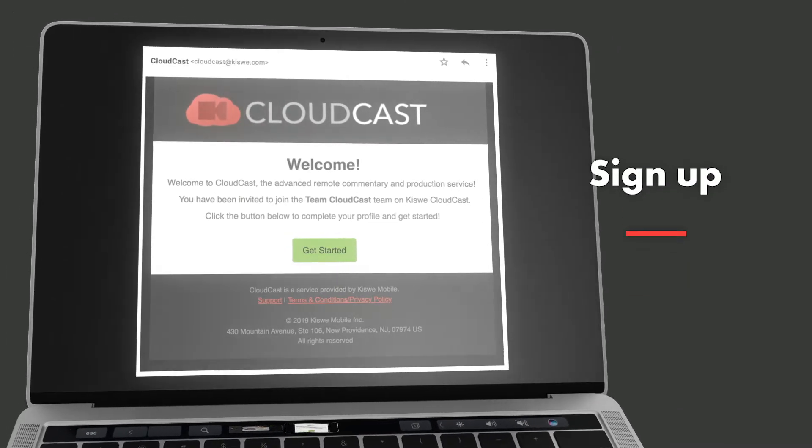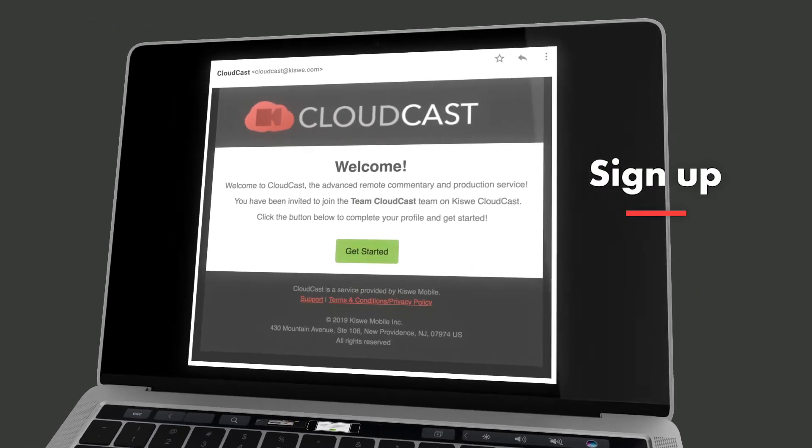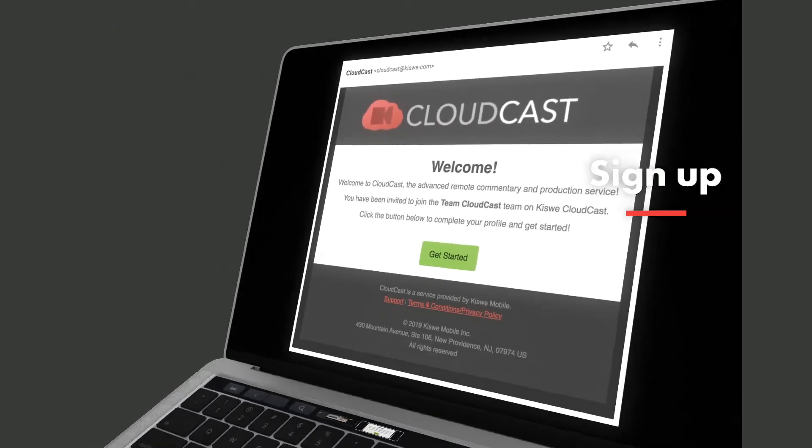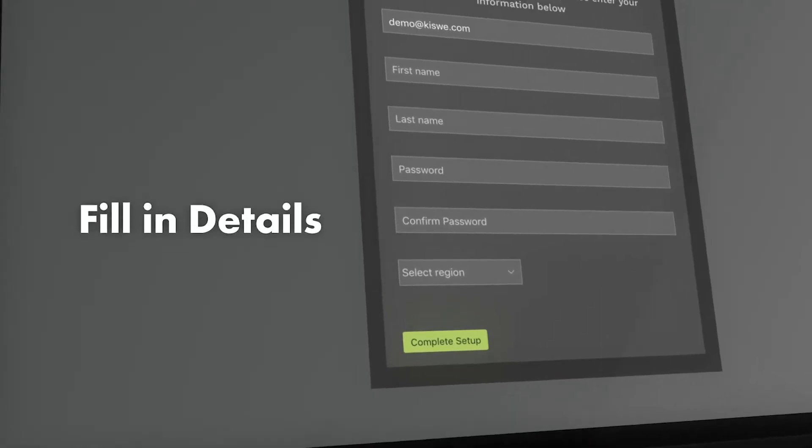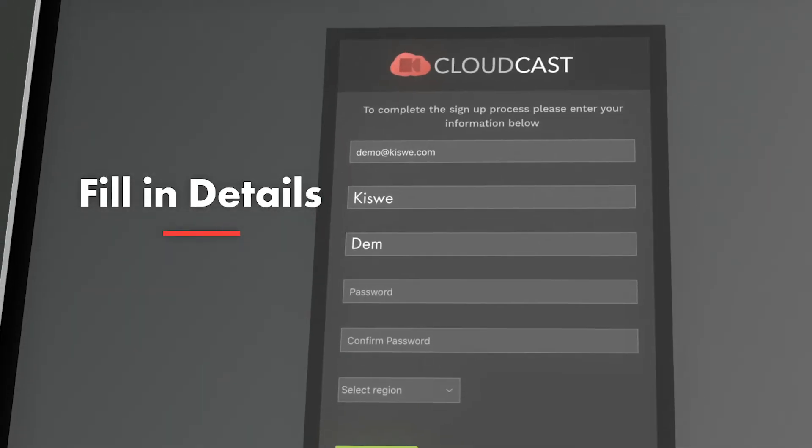We start by sending you an email which will have a link to get set up. The link will take you to our platform where you can fill in your details.